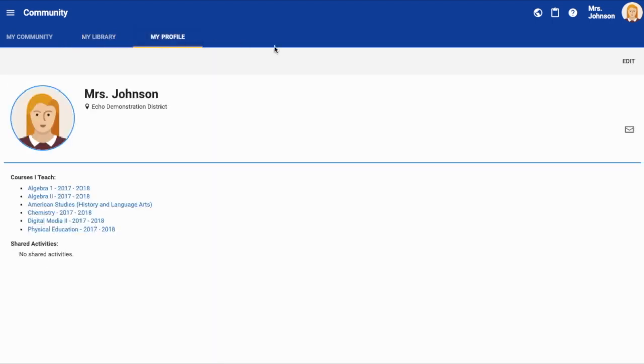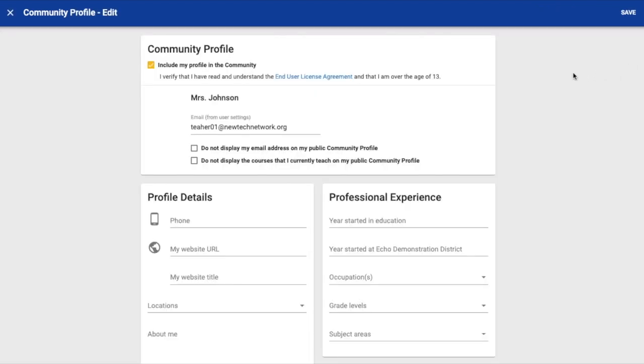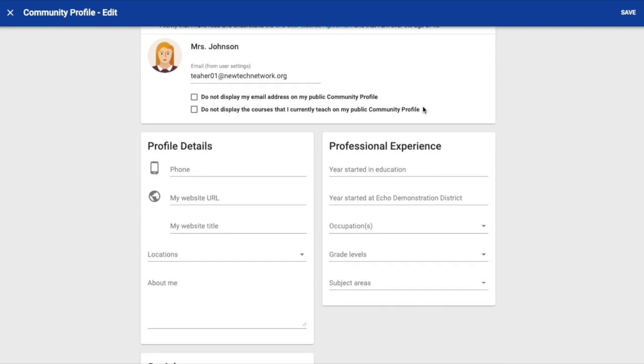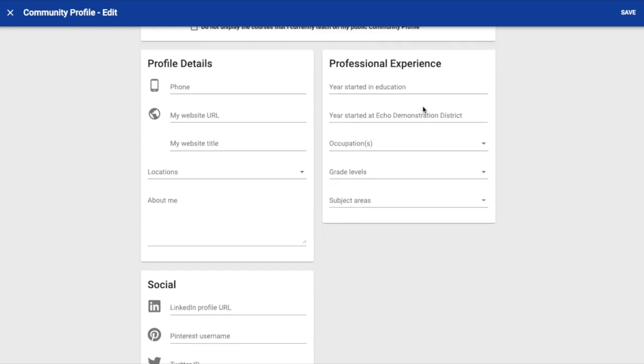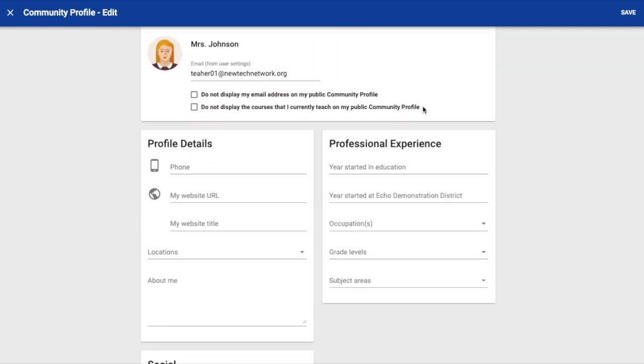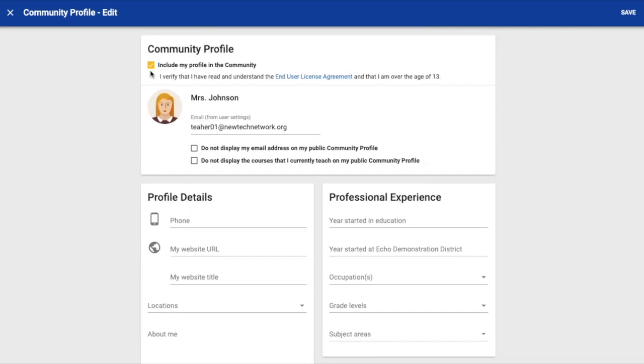To be an active member of the community and to get the most out of the community, completely fill out your profile and share it.